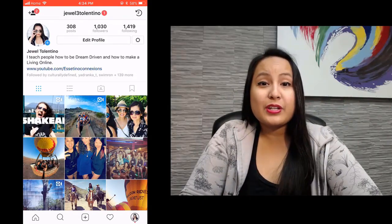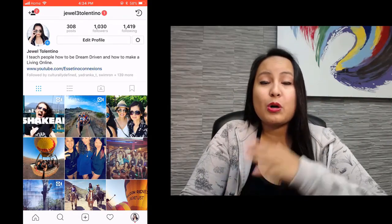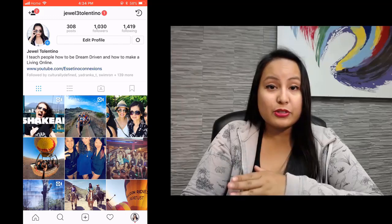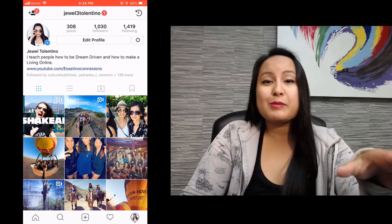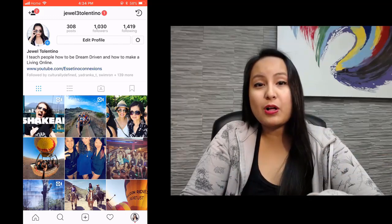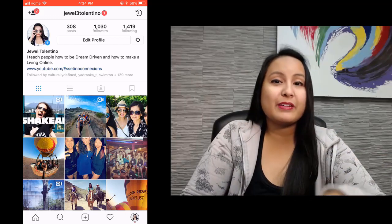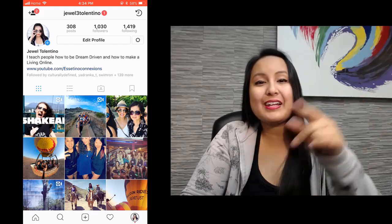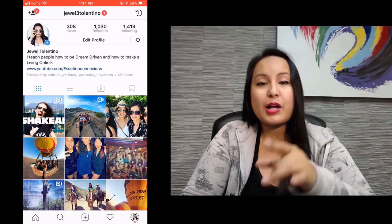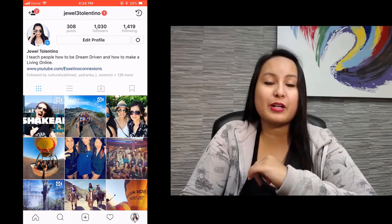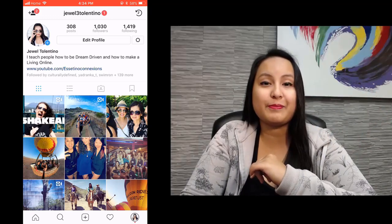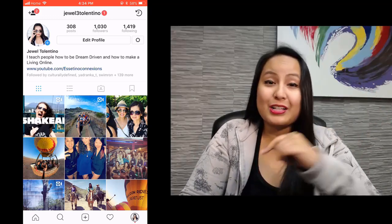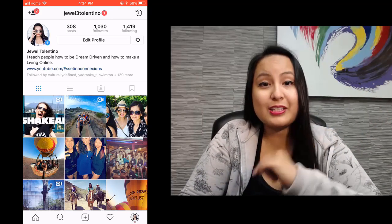Alright guys, well that was it for this video. That is how you go live on Instagram. If I was able to help you out at all, please let me know by giving this video a like, a comment, or a subscribe — all that would be very much appreciated. Thank you so much for watching, and I'll see you in the next video.